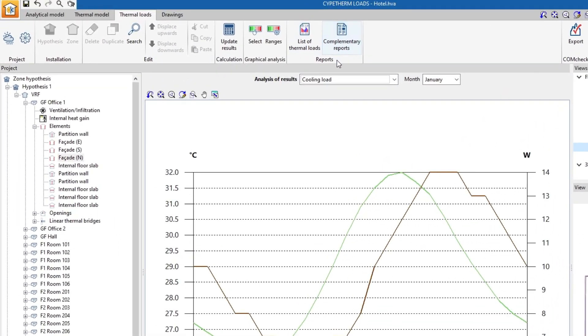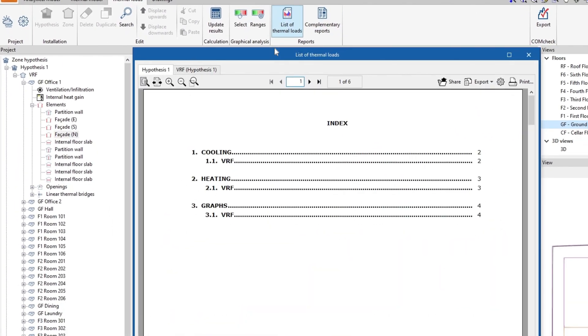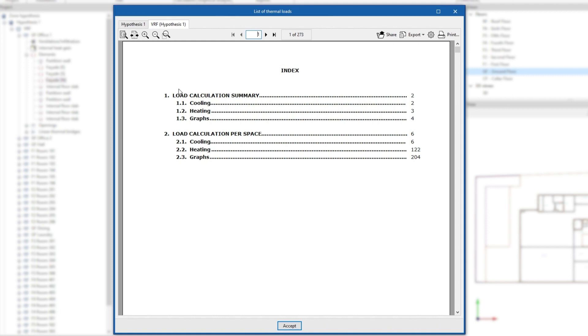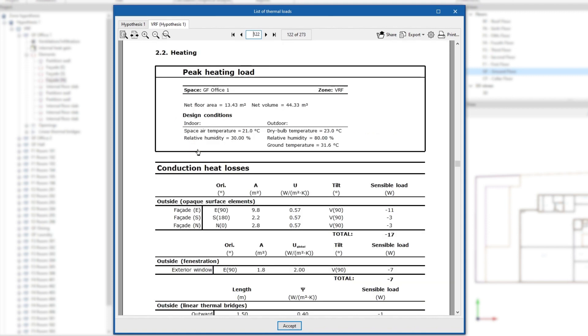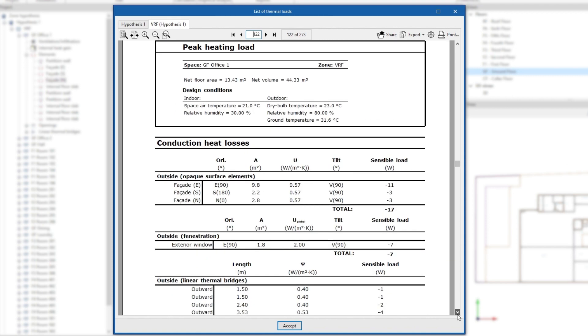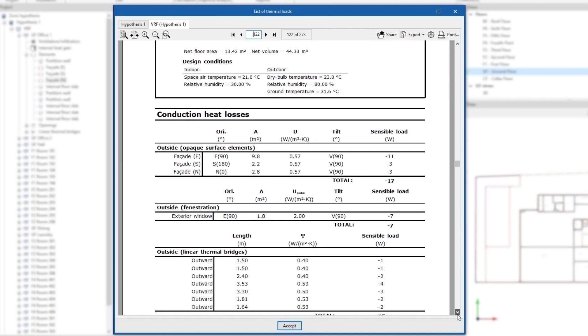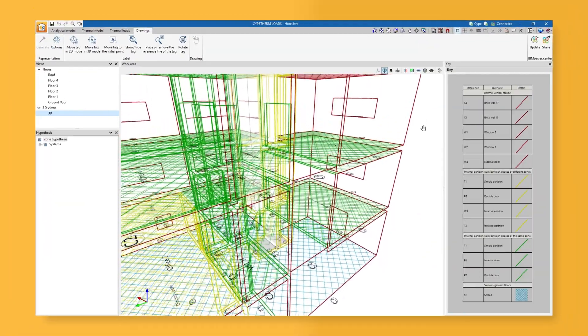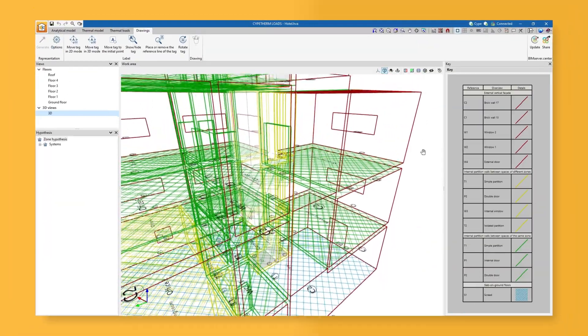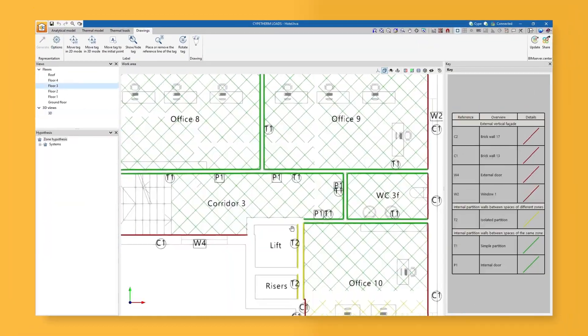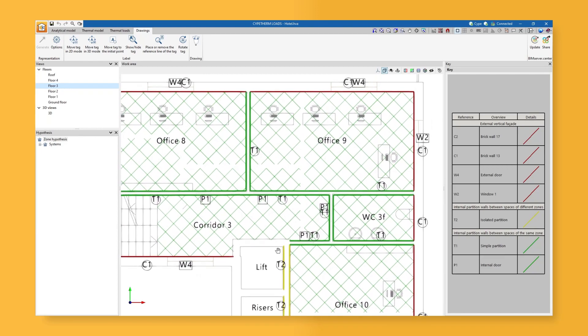Finally, the program generates the list of thermal loads with the data obtained, as well as other complementary reports. It also allows us to manage the drawings of the job. These documents can be printed directly or exported in different formats.